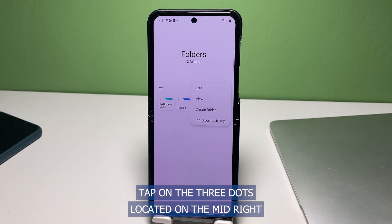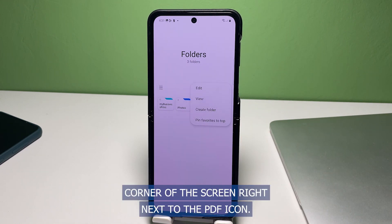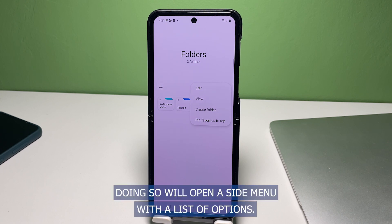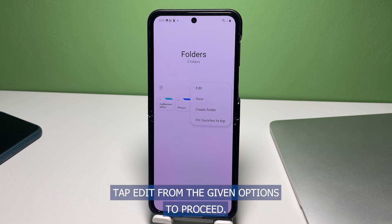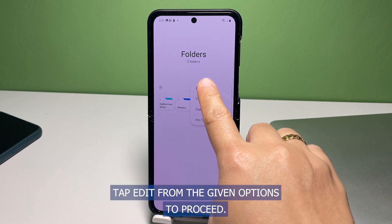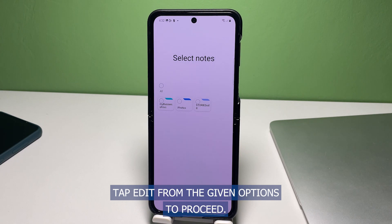To continue, tap on the three dots located on the mid-right corner of the screen right next to the PDF icon. Doing so will open a side menu with a list of options. Tap Edit from the given options to proceed.